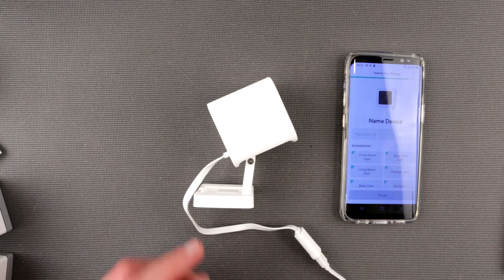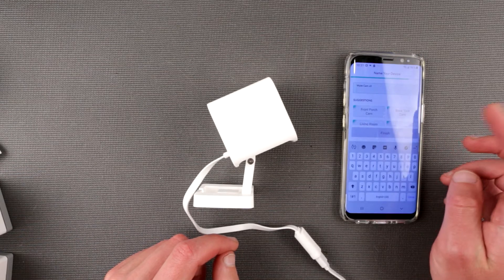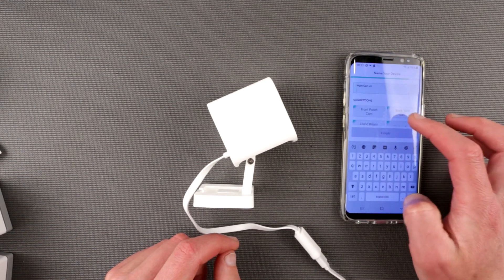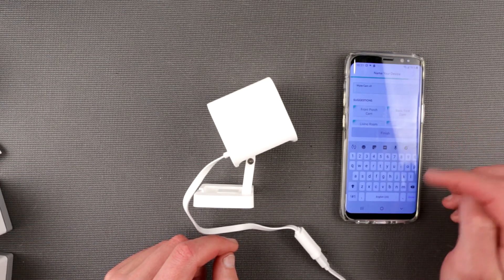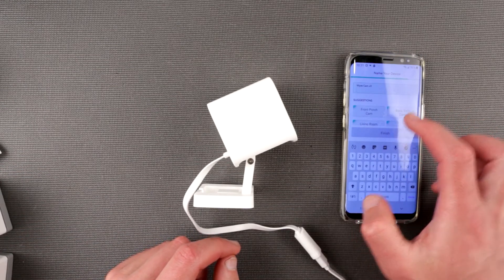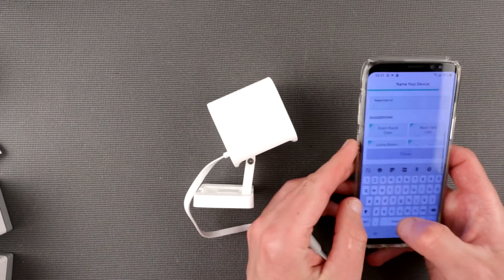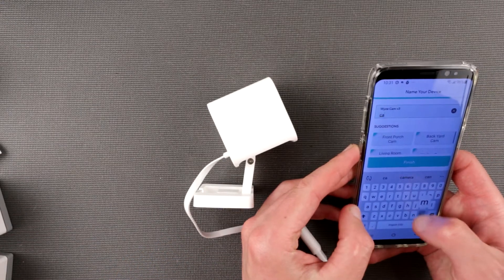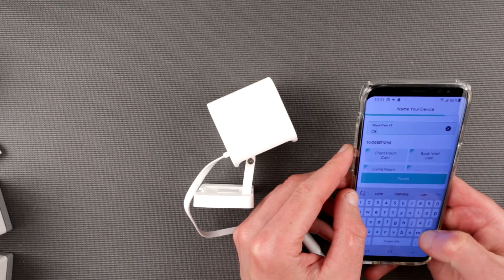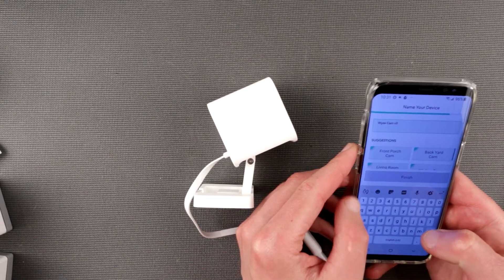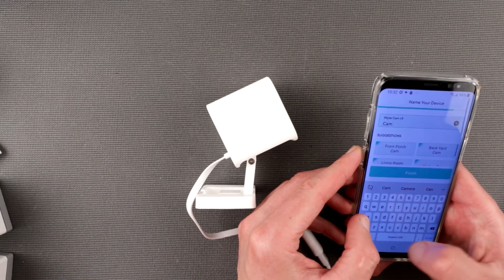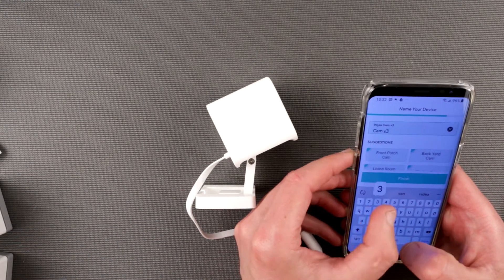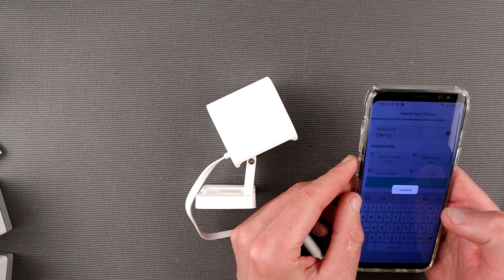Name device. Oh, it's Cam V3. Just call it Cam V3. Not cab. Cam 3. I think it's fine.